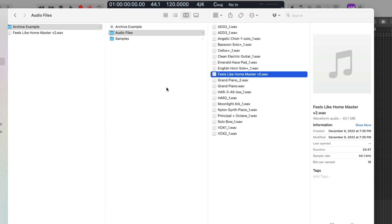Because we didn't tell Logic to save these different file types when we first saved the project, we need to go to File, go down to Project Settings, and go down to Assets. Project Settings are saved on a per-project basis. These are all the different file types we could have copied to our project when we first saved the project. So let's go ahead and select all these different file types right now. All right, we're telling Logic, hey, Logic, I want to copy these file types now. The last thing we need to do now is save.